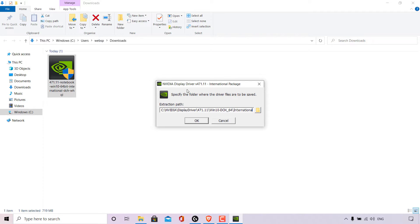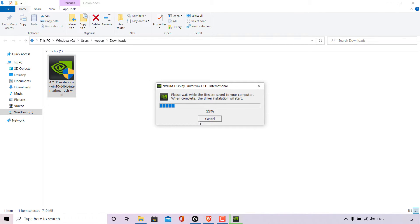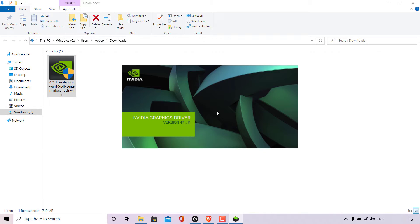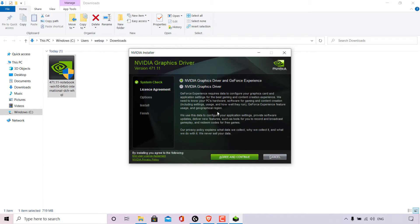You're then greeted with a small window showing NVIDIA Display Driver version 471.11 International Package. It asks you to specify the folder where the driver files are saved — the extraction path destination is shown. You can left click the folder button to choose a different extraction path, but I'll leave it as default and left click OK. NVIDIA will tell you to wait while the files are saved to your computer, and then the driver installation will start.